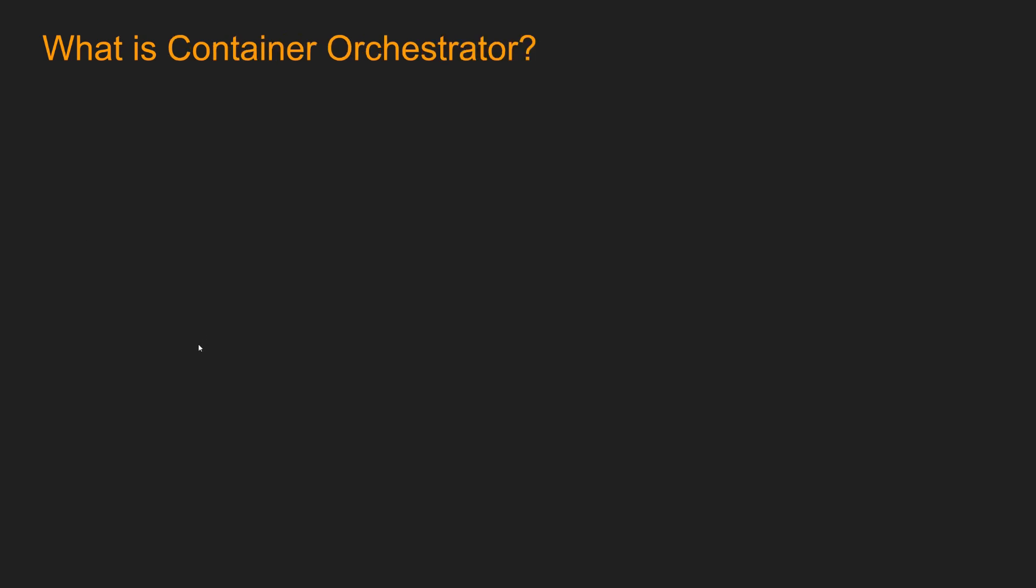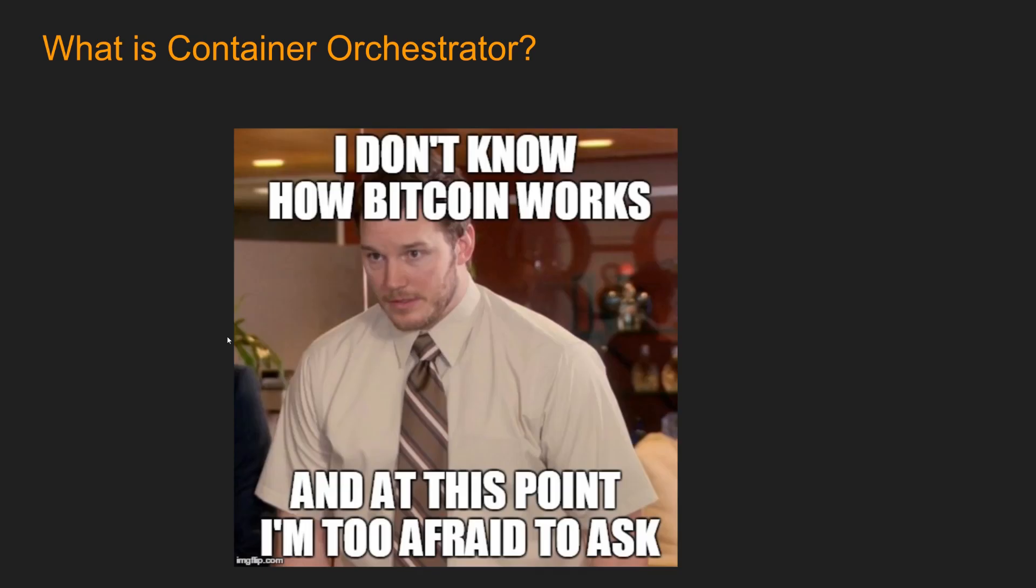So now the big question is, what is container orchestrator? Isn't orchestrator a big mouthful word? It's like framework, it's like blockchain, right? It's like one of those fancy words that no one has a proper idea, but you are too afraid to ask. So let's jump into it and get our concepts clear.